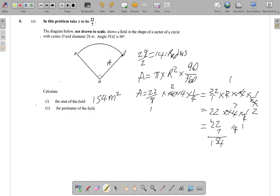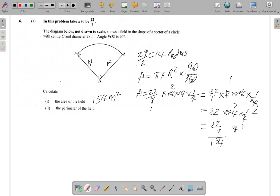The two straight sides are both radii of the circle, so each one measures 14 meters. That part of the perimeter is already 14 plus 14, giving a total of 28 meters so far. But we still have the curved arc, which is not so straightforward.